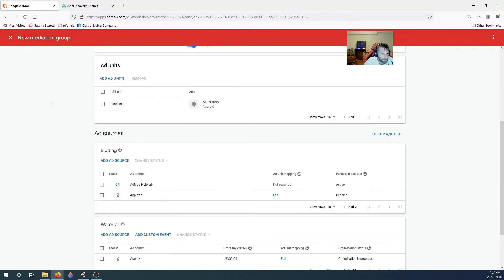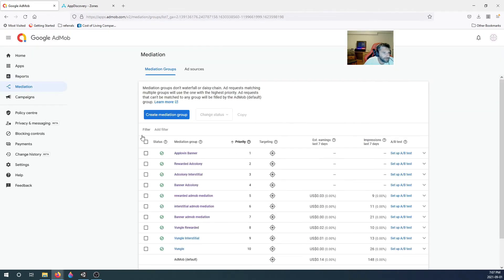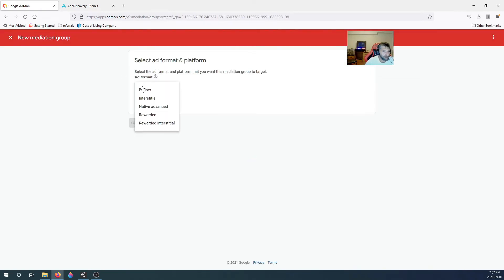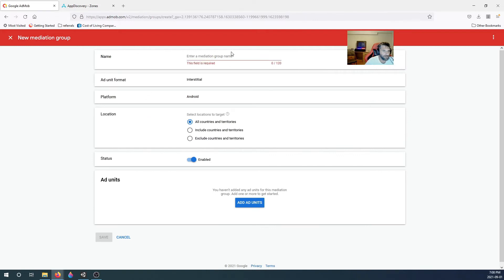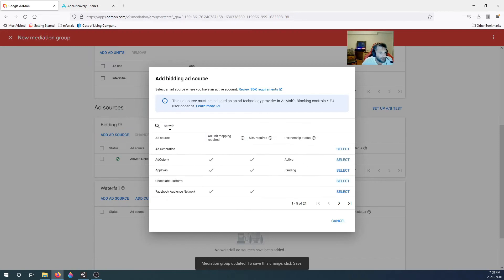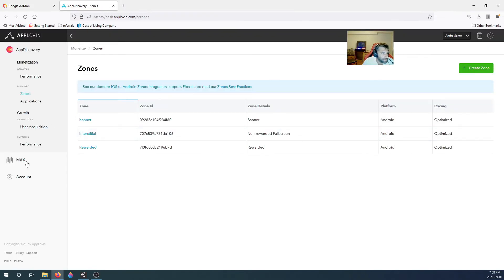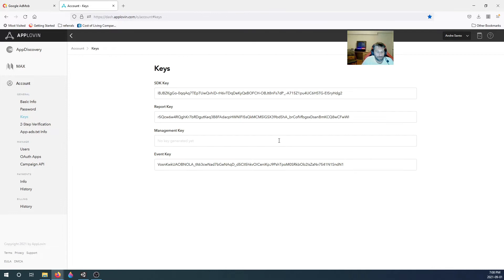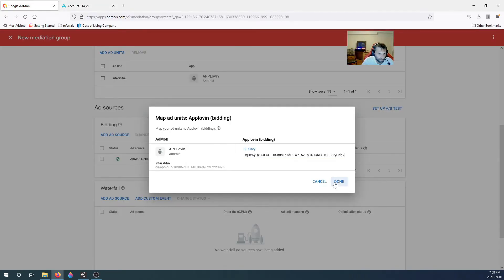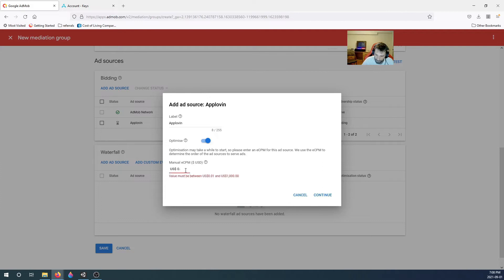The AppLovin banner mediation group is done — name it, AdMob is off, AppLovin is on, save it. Now create an interstitial mediation group for Android — call it AppLovin Interstitial. Add the ad unit, select interstitial, then add the bidding source: AppLovin. Go to Account, Keys, copy the SDK key, and paste it in.